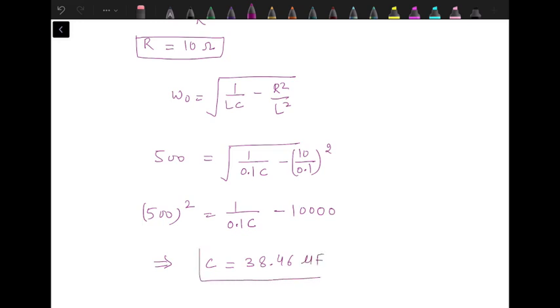All these formulas which we have used in this problem had already been derived in the video on basics of resonance. You can check that video also for the formulas.